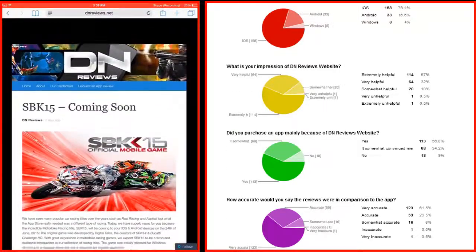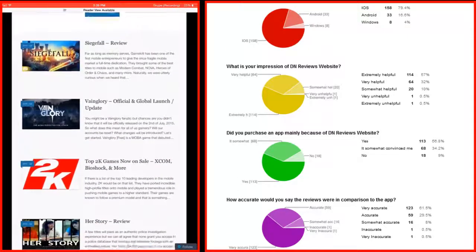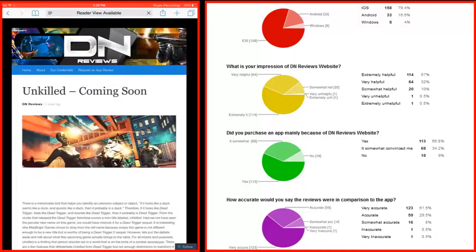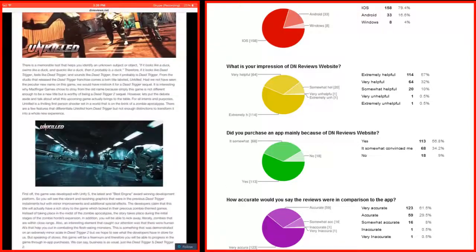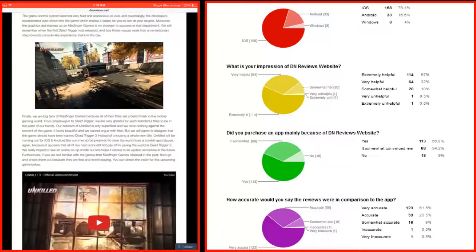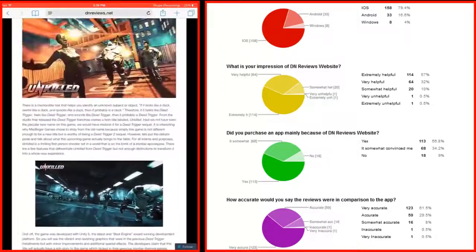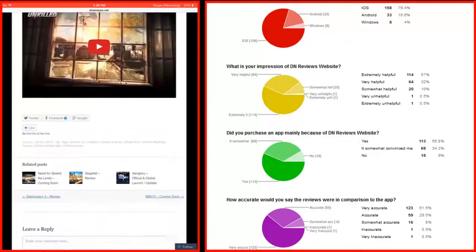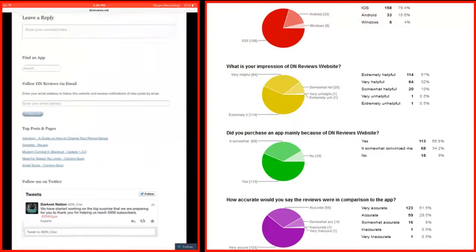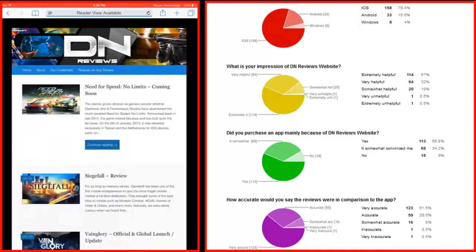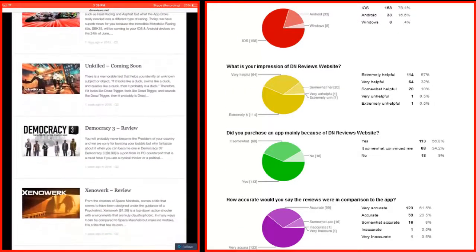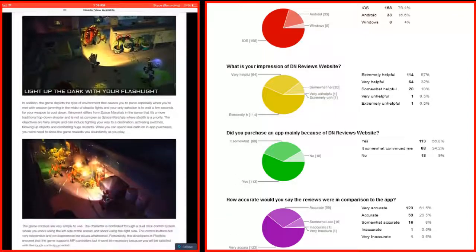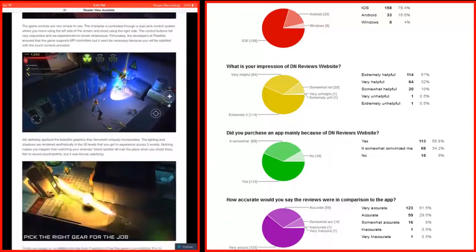We made a research on 200 users of our website to see how effective our website was. What came out from this research shows that 57% found our website extremely helpful and 32% found it very helpful. When they were asked, 'Did you purchase an app because of DN Reviews?' we got over 91% who said yes.